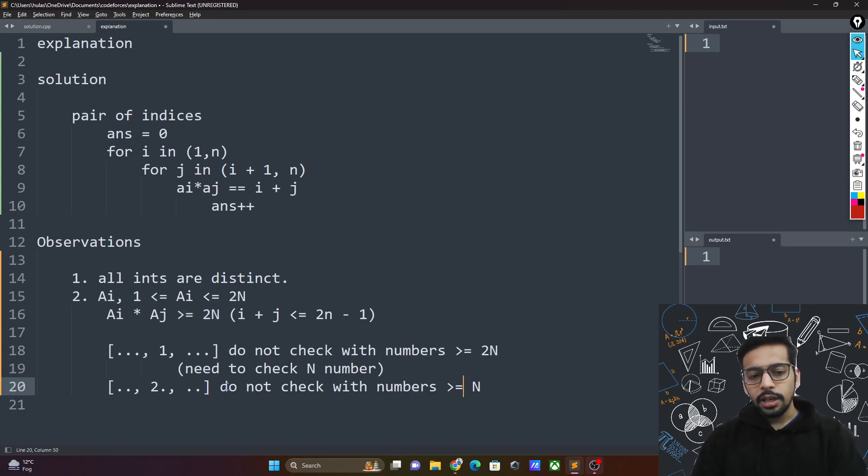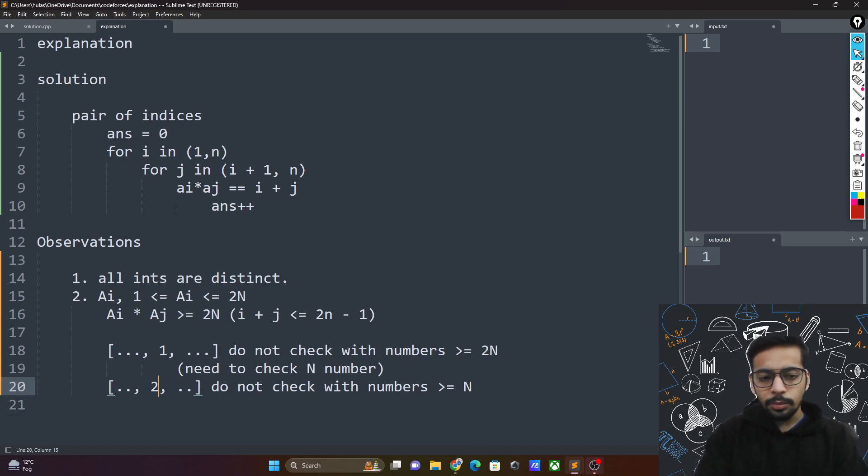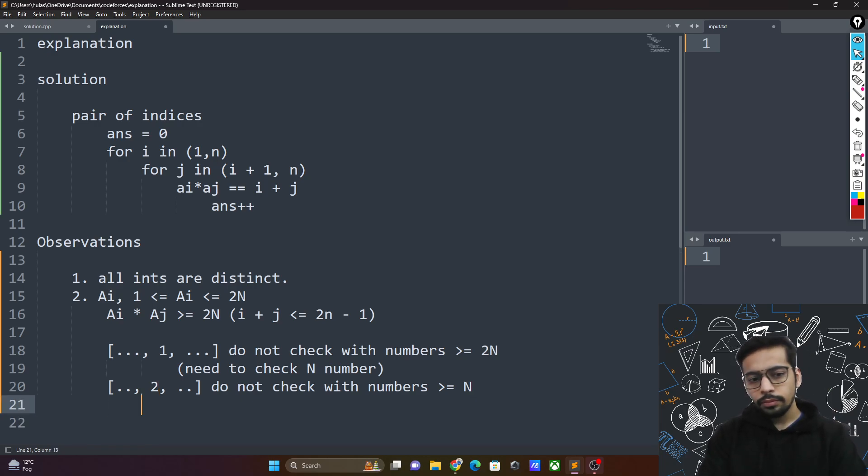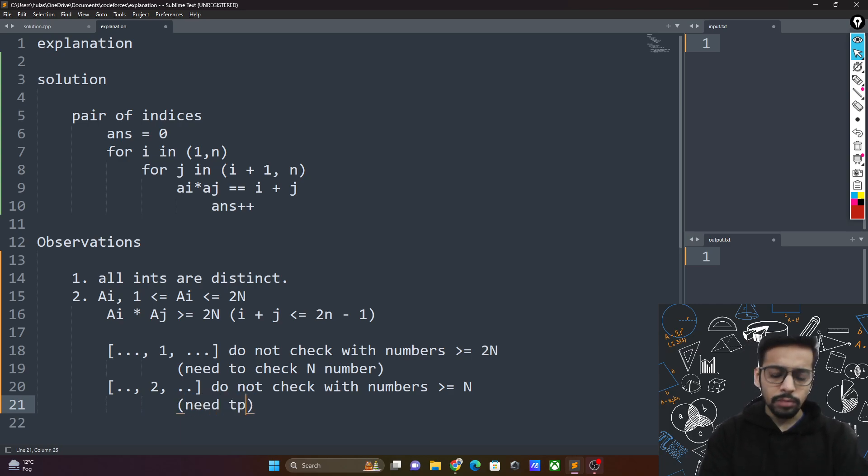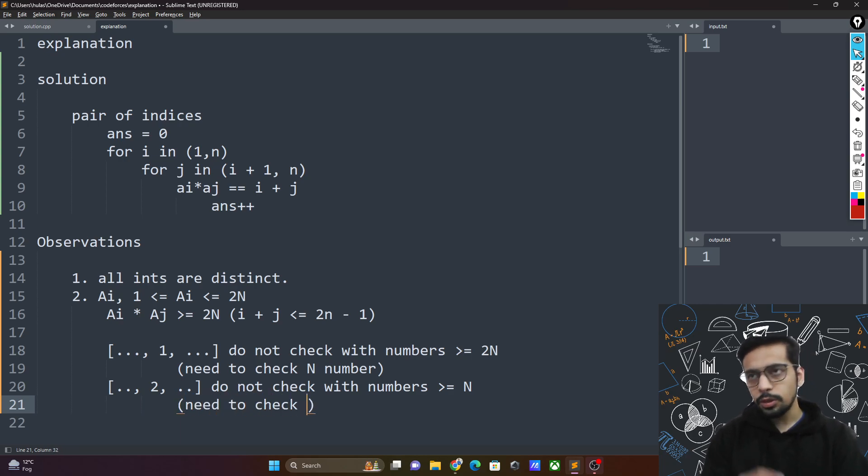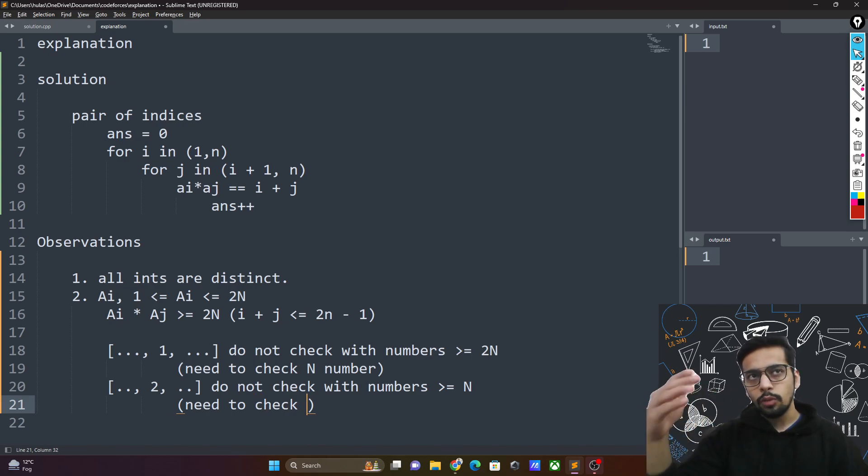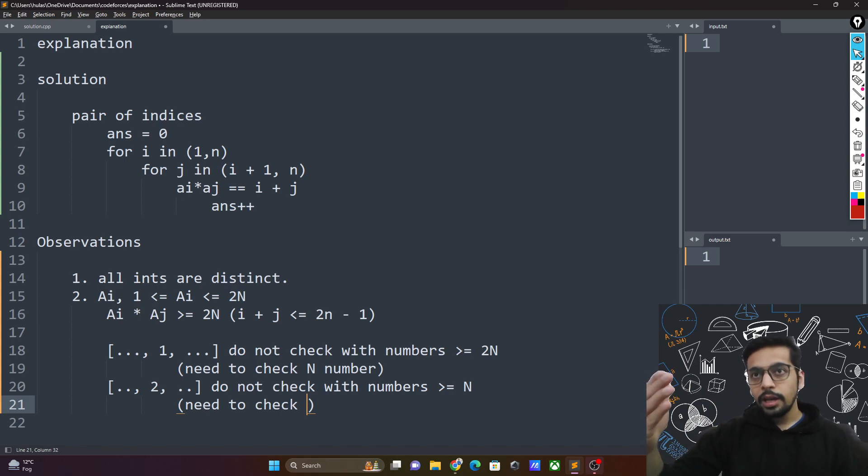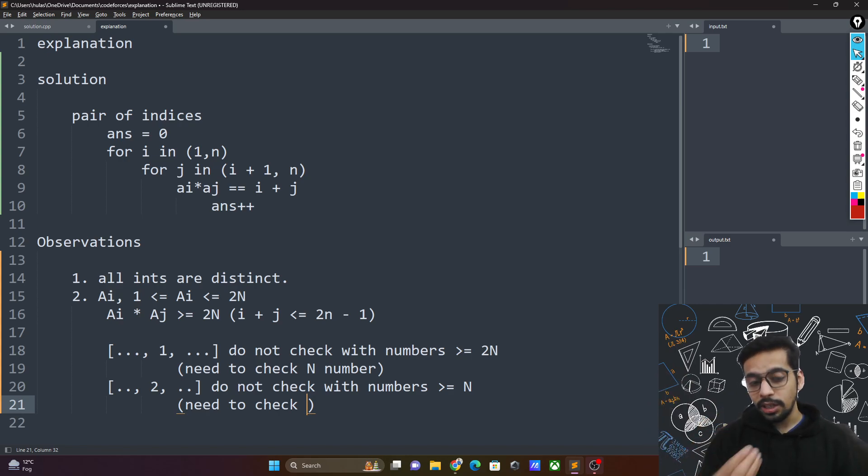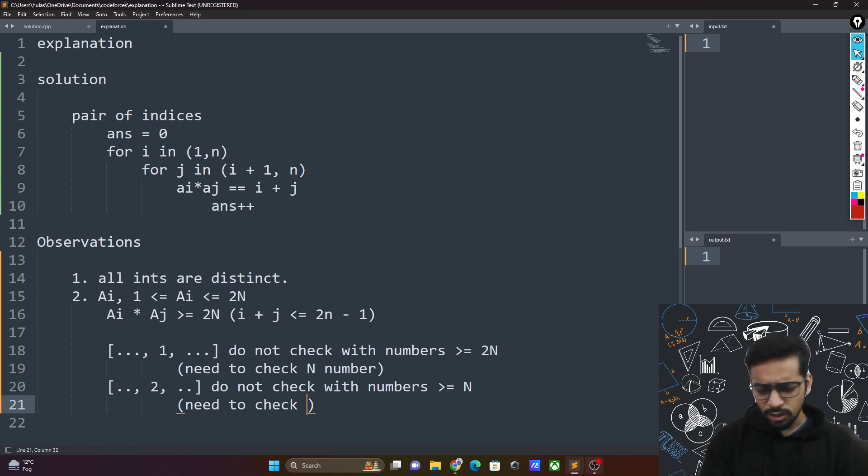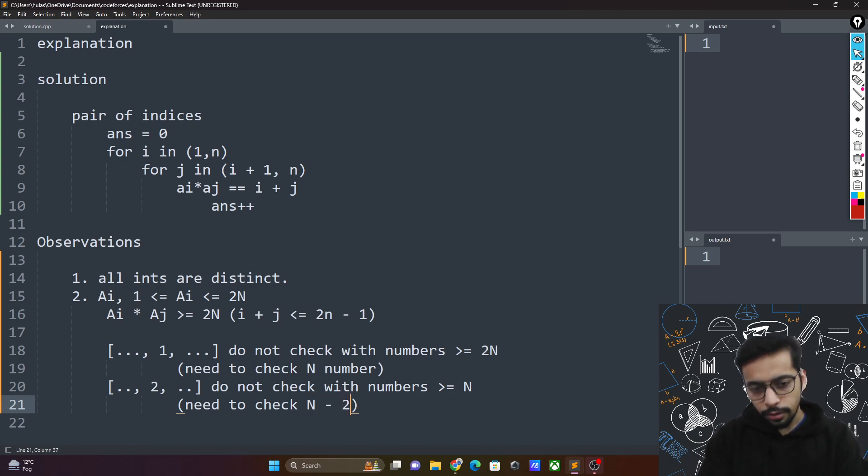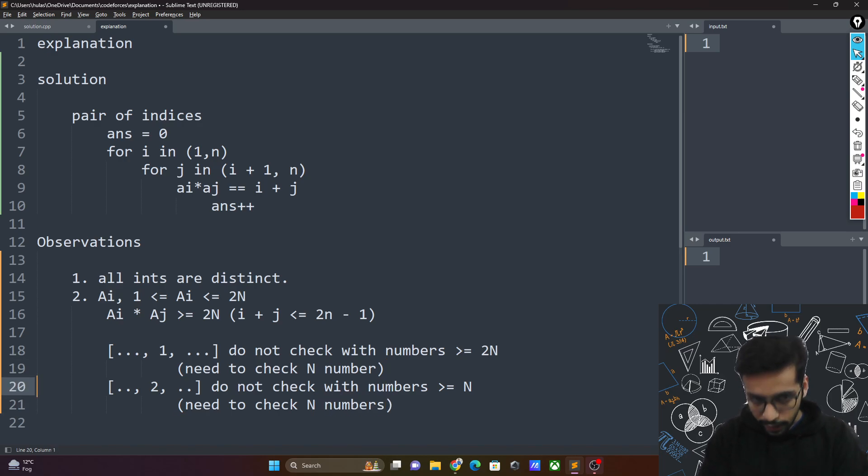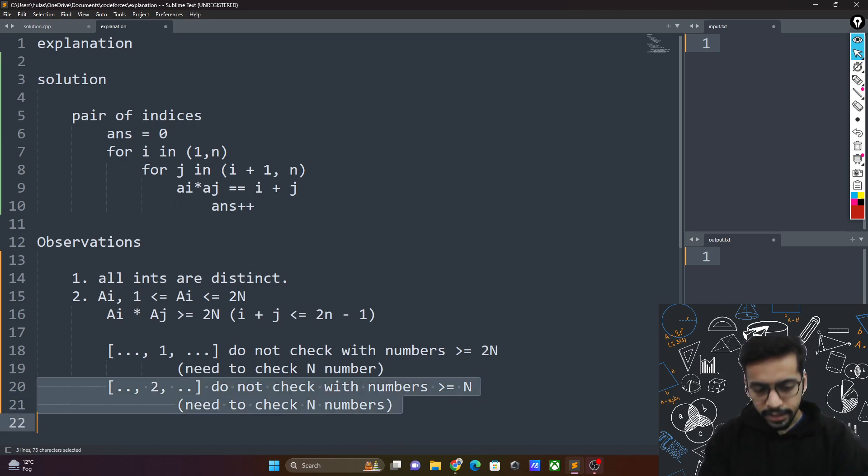In the worst case, how many numbers do you need to check 2 with? Since all the numbers need to be less than n, you still need to end up checking in the worst case if the numbers were something like 1, 2, 3, 4 all the way up to n. In the worst case you might still need to check n minus 1 numbers, or n minus 2 numbers, but yeah, order of n. So still need to check n numbers.